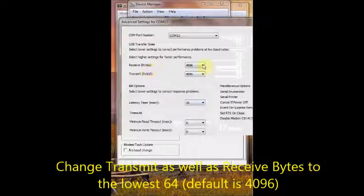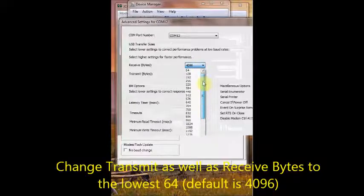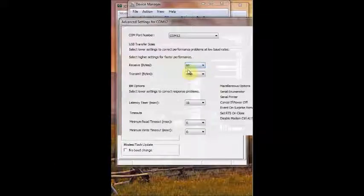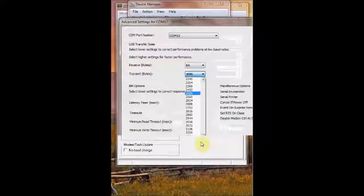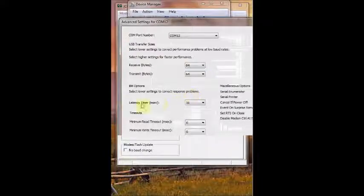Select that, and under transmit also select 64 bytes.